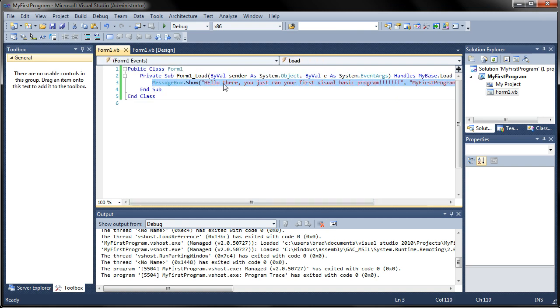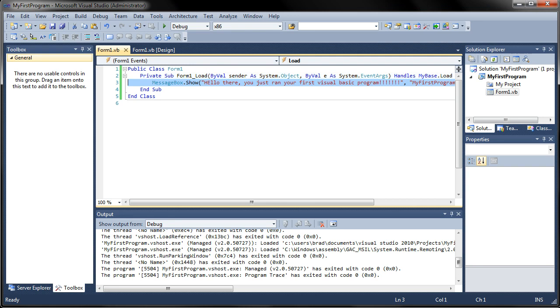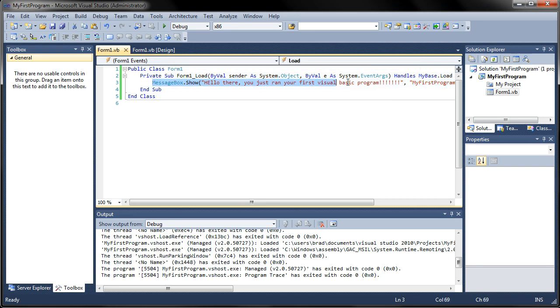That's because when the form is getting loaded and when the form is loaded it'll display this little message box right here. We'll be going over more of that and I'll explain more of what this is doing right here in a later video. I'm just letting you write your first code so you can feel excited about starting the program.